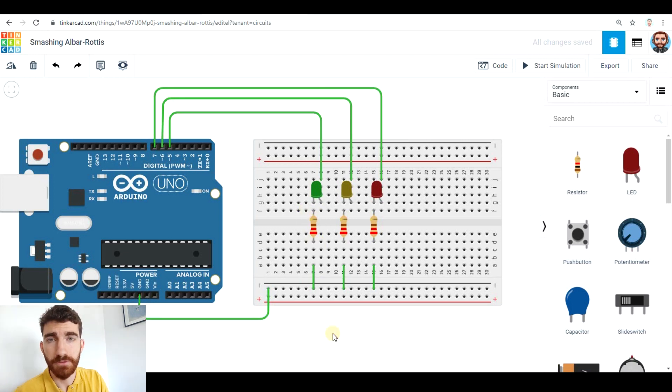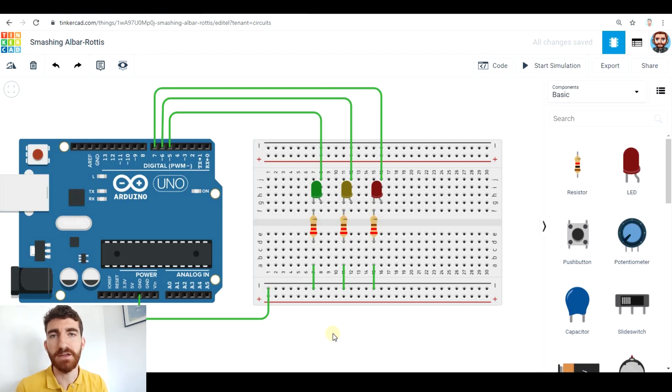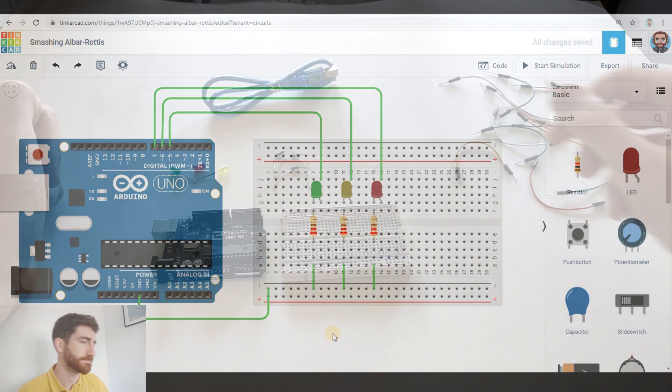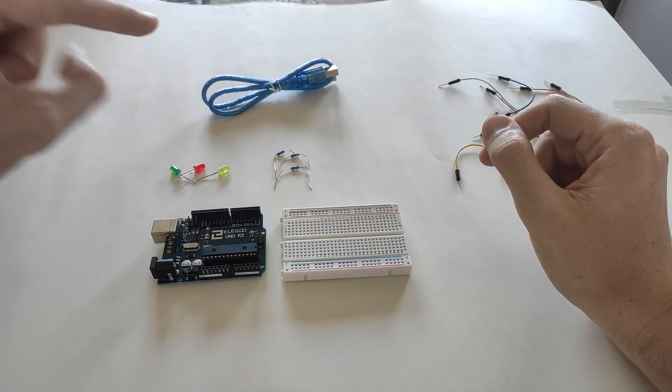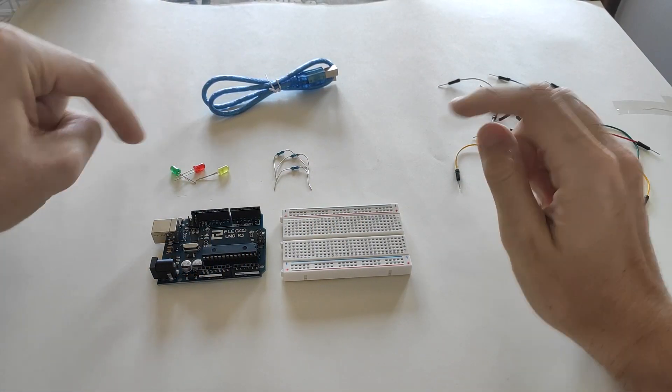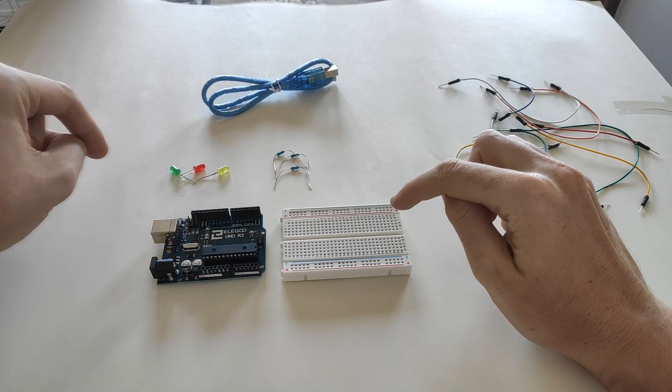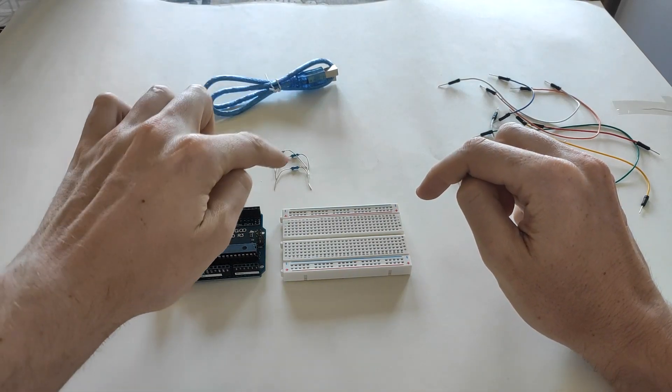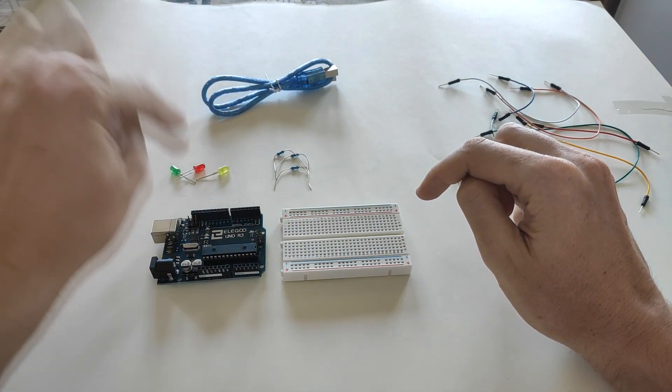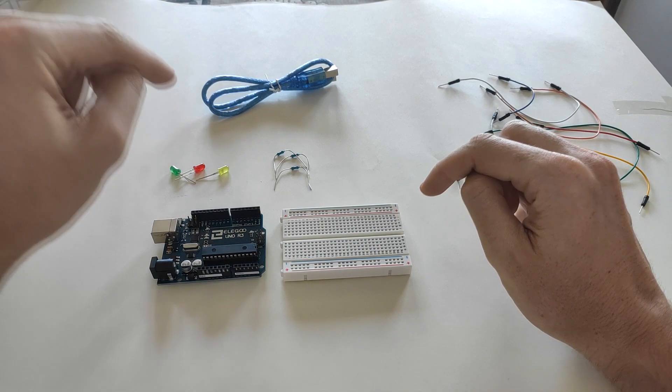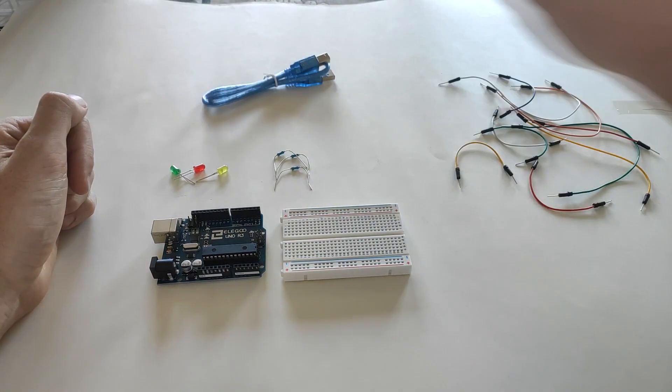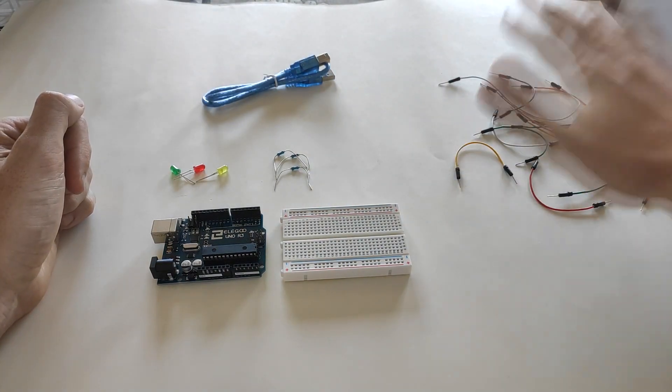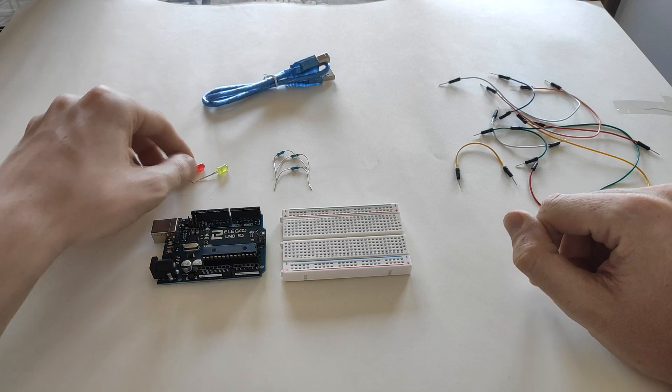So first of all we're gonna make the physical circuit and after that we will open mBlock 5 to code it. As I have explained before we're gonna use one Arduino board, one breadboard, three 220 ohm resistors, three LEDs red, green and yellow, one USB cable and some jumping wires.